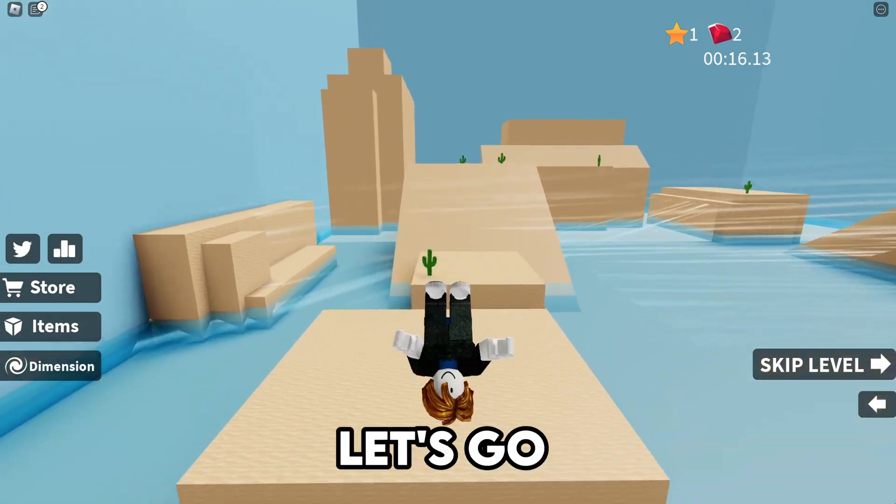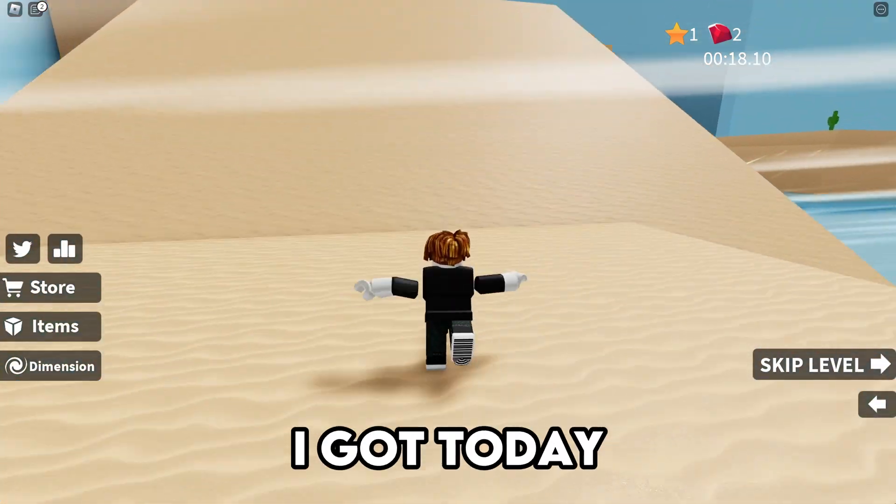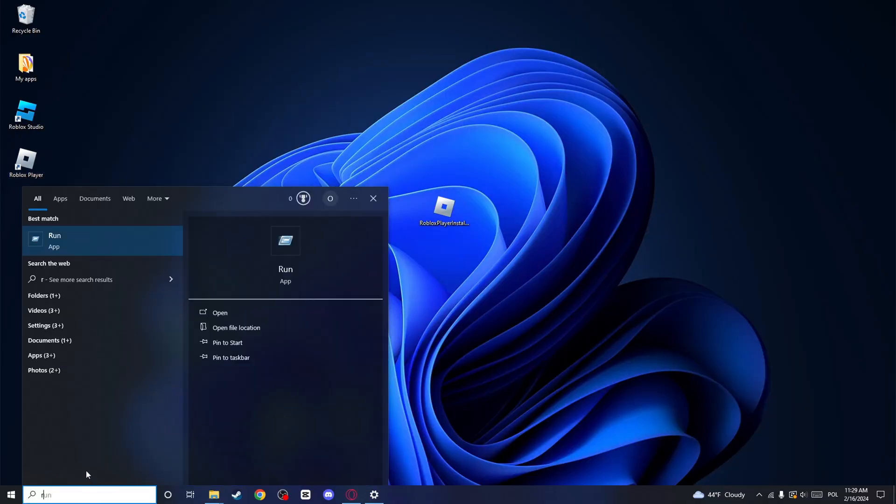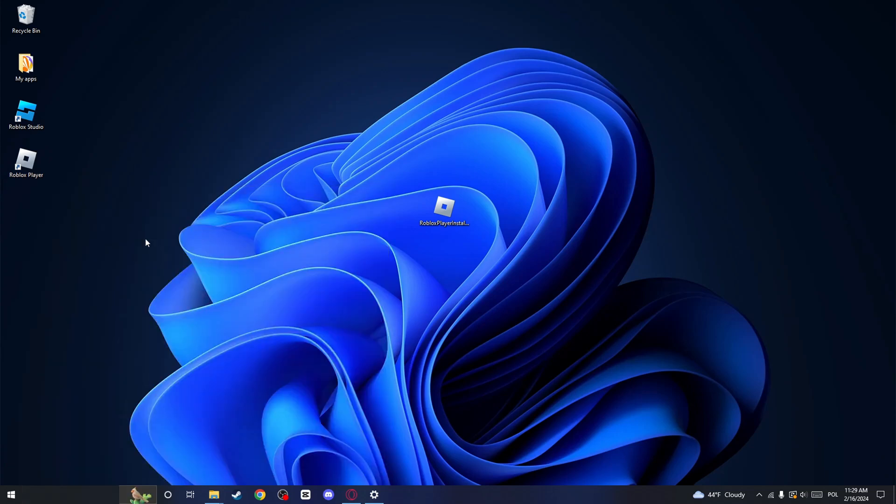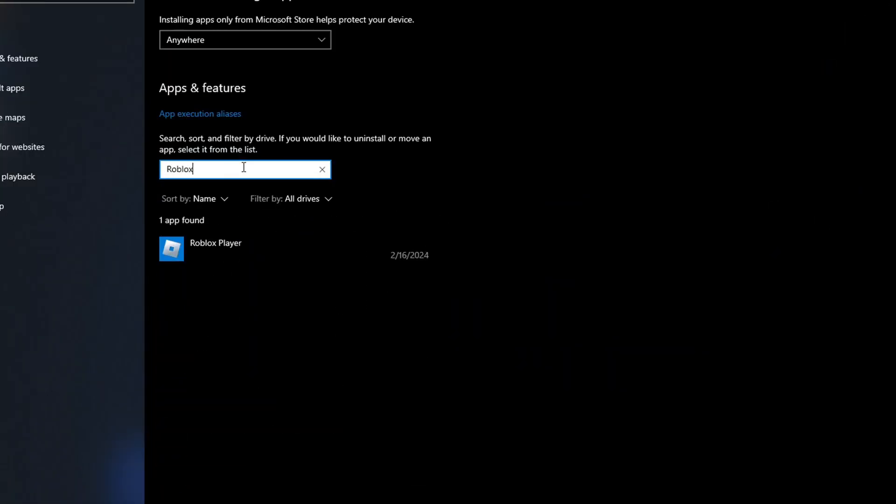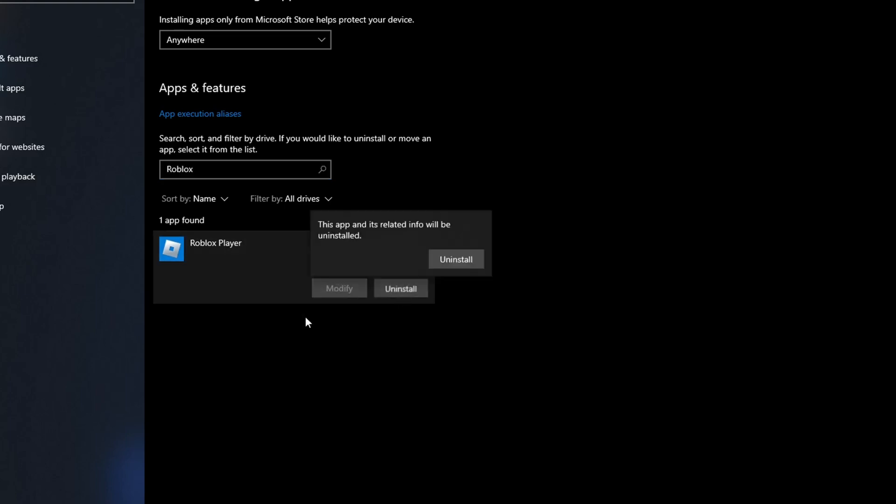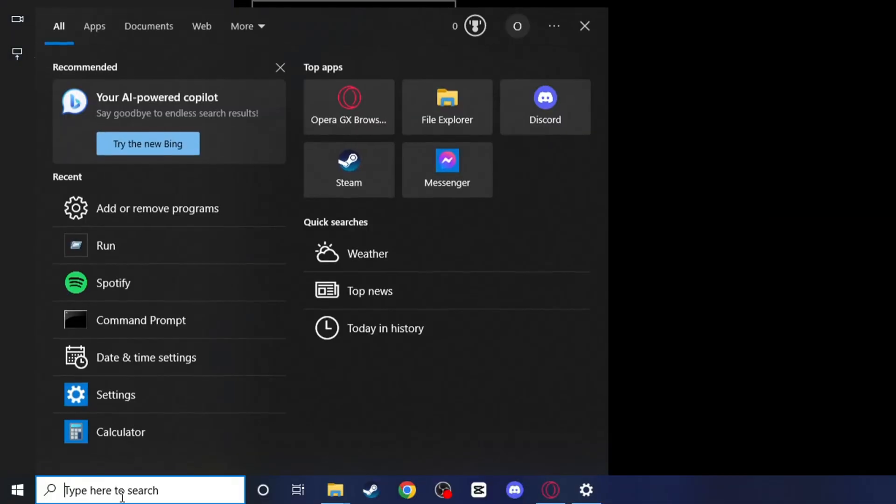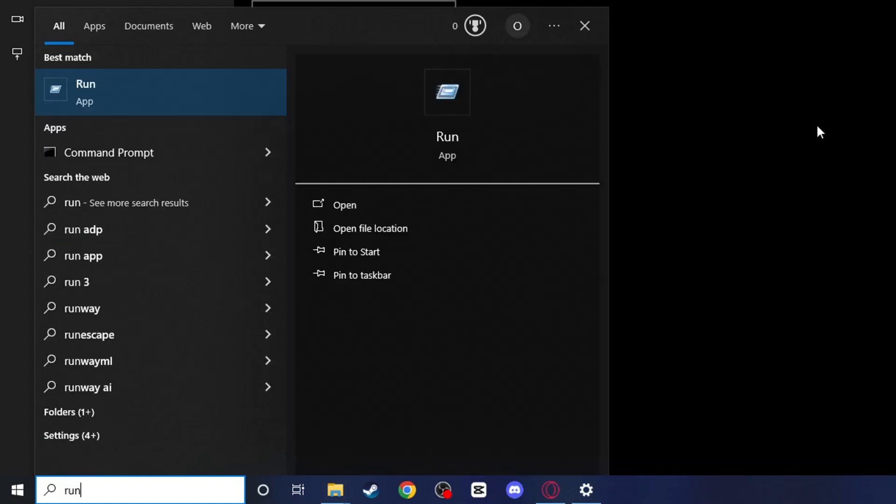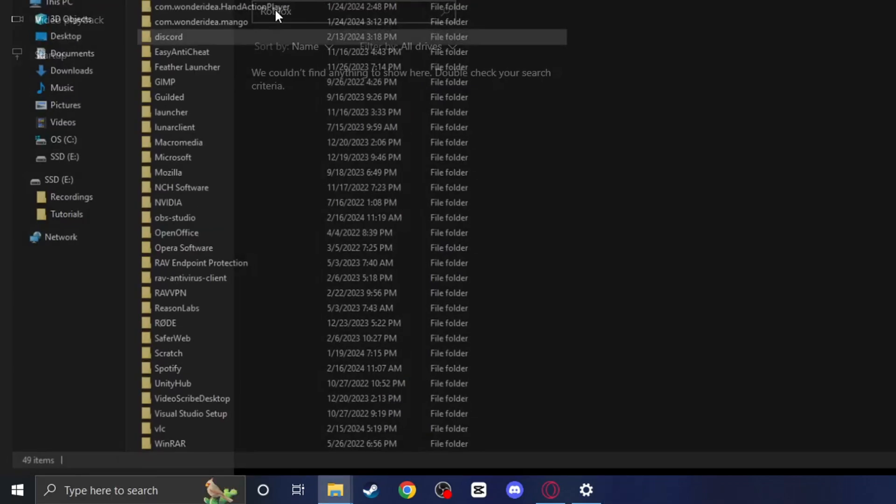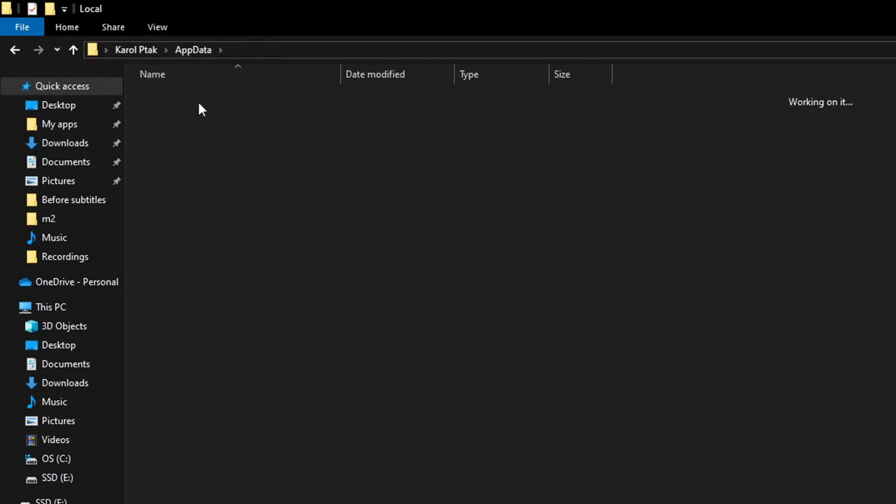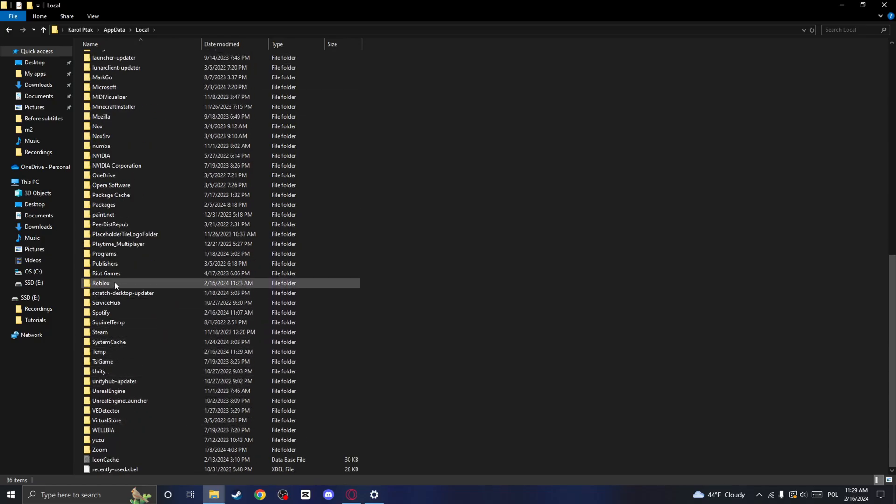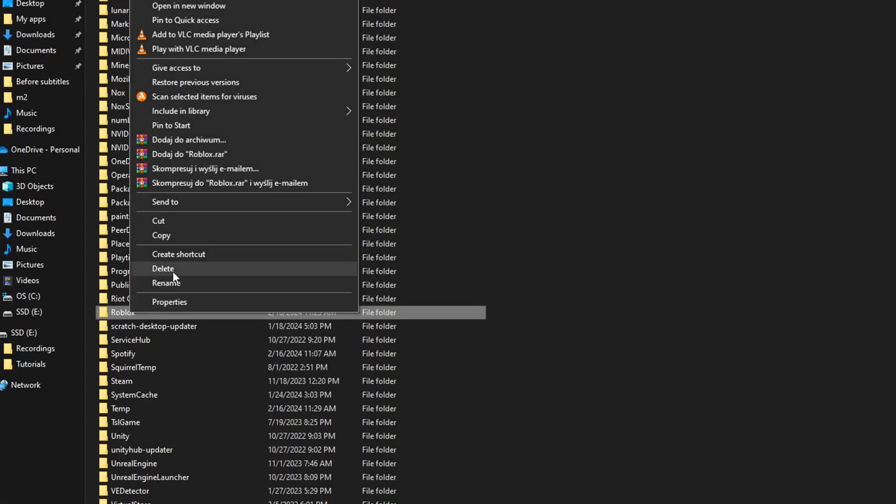And finally, let's go to the last solution I got today. Go to the search bar and search once again for Remove Programs. Search for Roblox and click on Uninstall. Go to the search bar once again and type in Run. And here, type in %appdata%. Click on the Appdata folder and click on Local. Here find folder named Roblox and delete it.